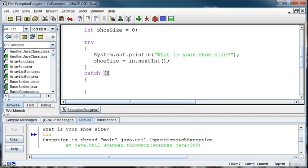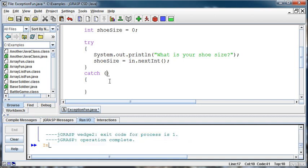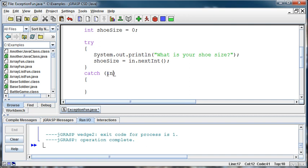Now what goes inside these parentheses in the catch-block is the type of error you're trying to catch. Now in this case what I was getting was an InputMismatchException, which makes sense. I was trying to read in an integer and I read in letters and it's saying you can't do that. And so if here I want to catch, inside my parentheses, I want to catch the InputMismatchException error. So InputMismatchException is the exception we're looking for.